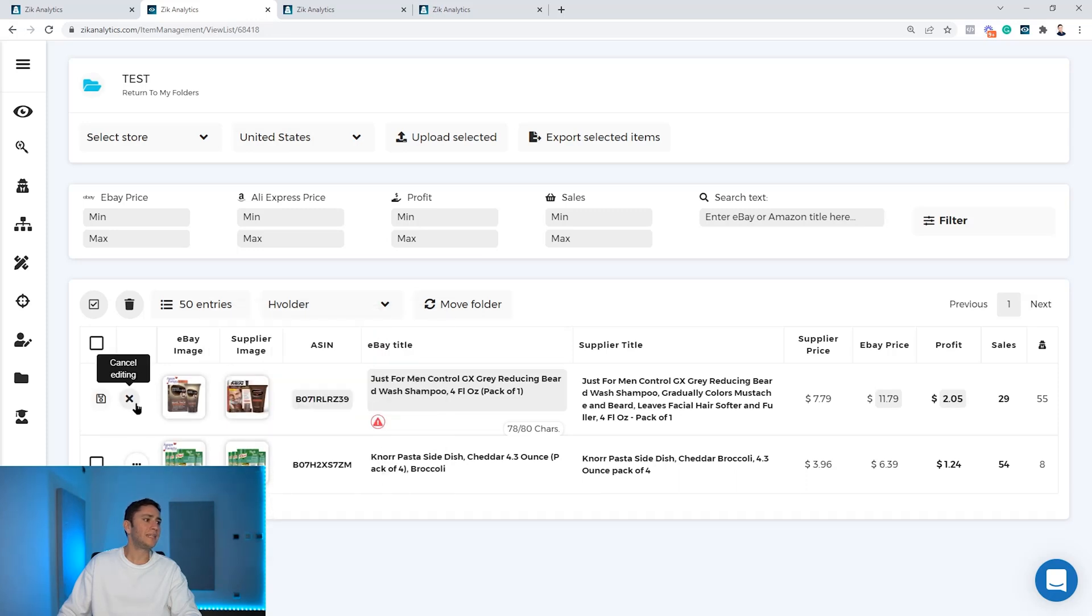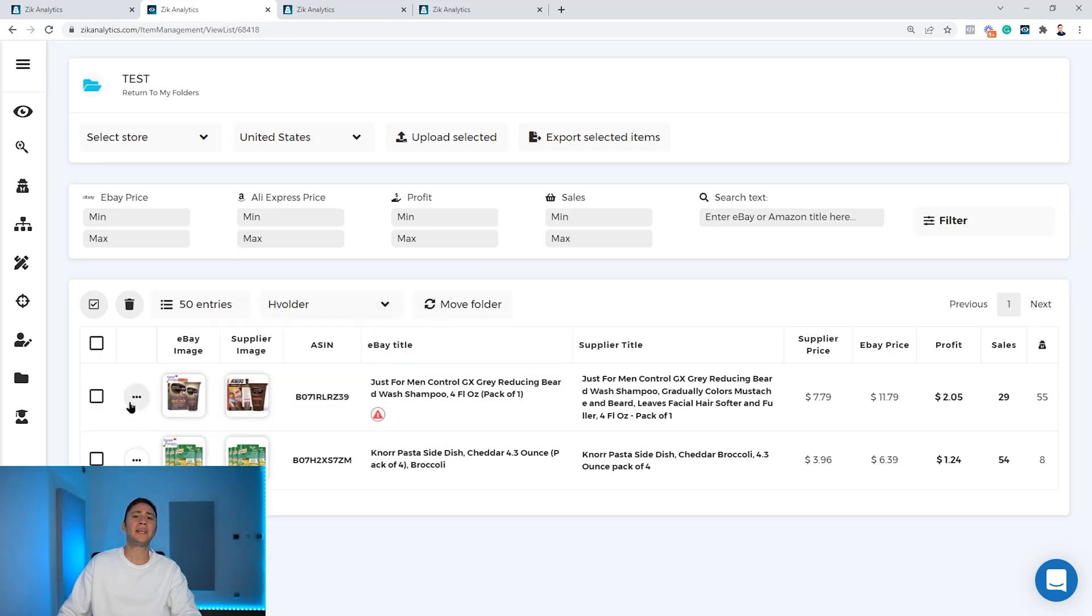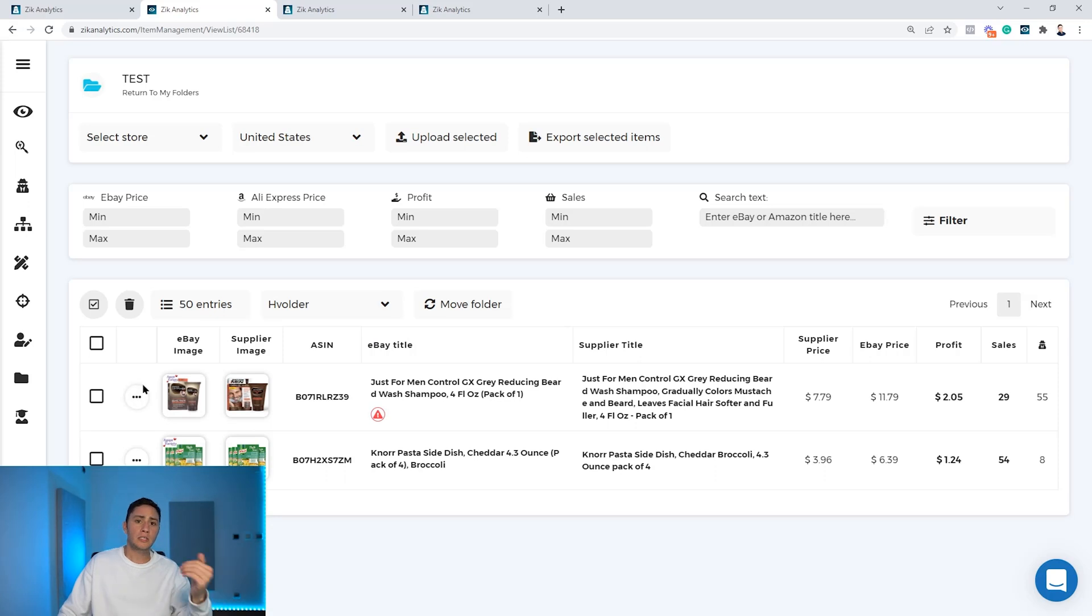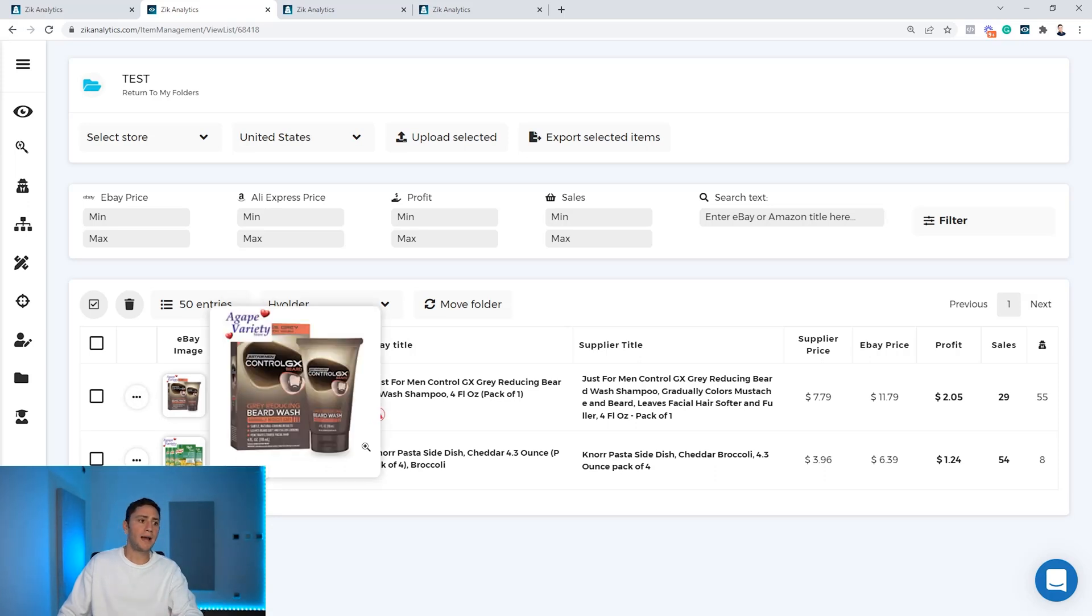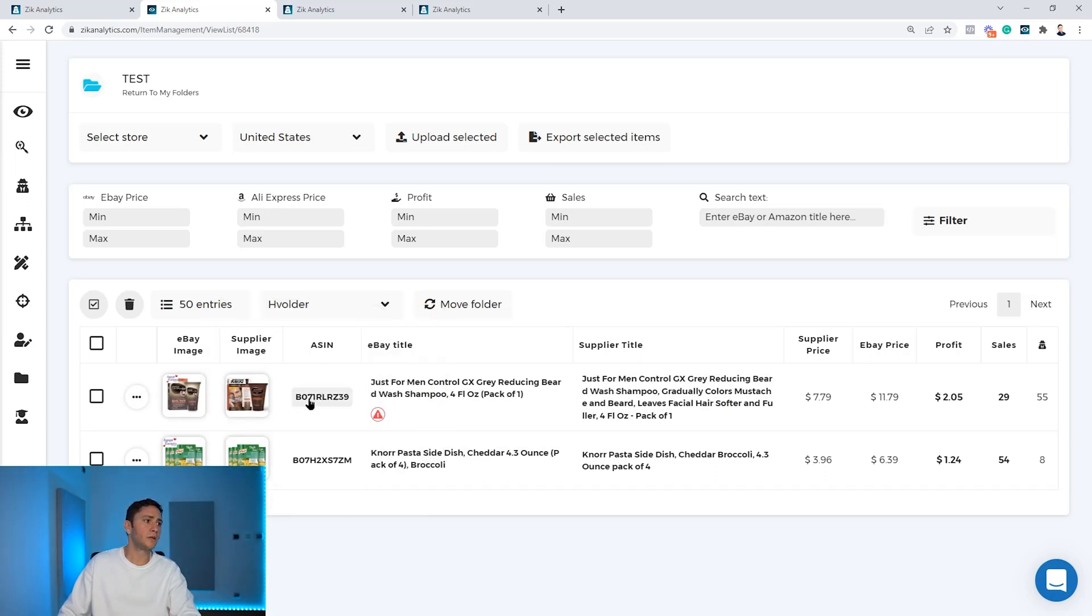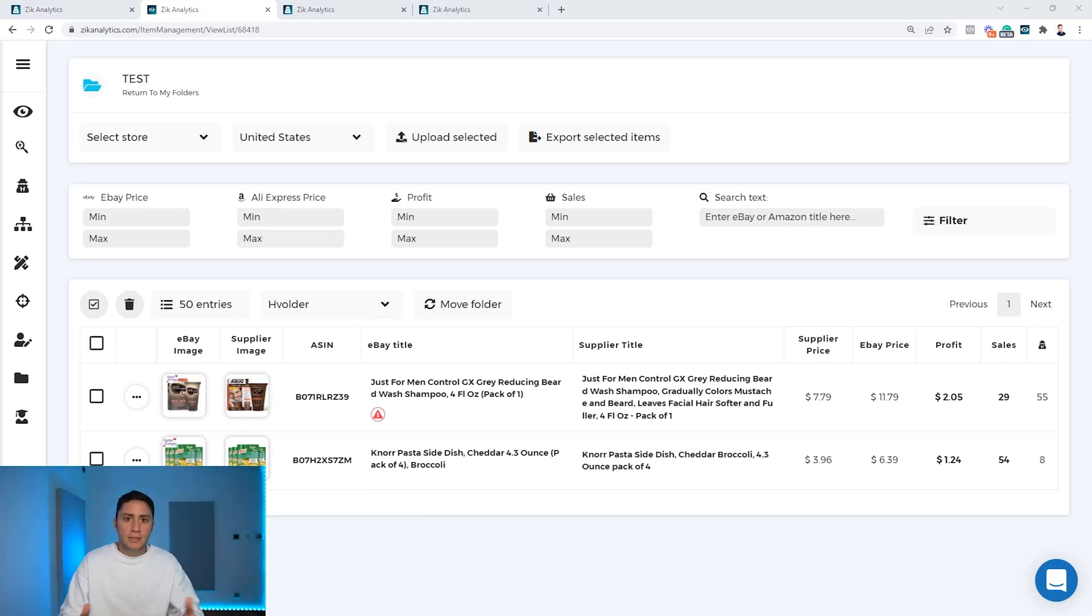And then we can either list it from here to our monitor, export a CSV file, or just use the information from here, the Amazon information, to list it manually to our store.